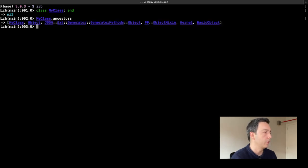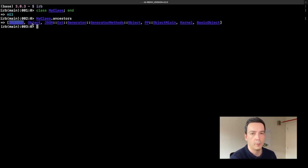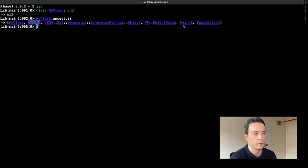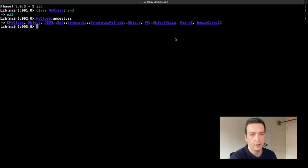We can access the ancestor chain for our just-created class by using the `ancestors` method on it. You can see that at the bottom we have our class, then we have the Object class, then some modules like the one for JSON, one for pretty printing, then the Kernel module, and at the top of the ancestor chain there is BasicObject, which is the parent class for all Ruby objects.